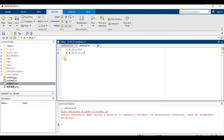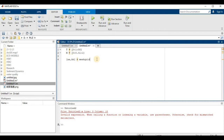Now we are moving toward preparing the meshgrid. We will write in brackets: the first output variable aa for the x-axis and bb for the y-axis, then set equal to meshgrid. Inside meshgrid, we write T for our x-axis and M for our y-axis. We add a semicolon at the end. You can also see the x and y values in the meshgrid this way.